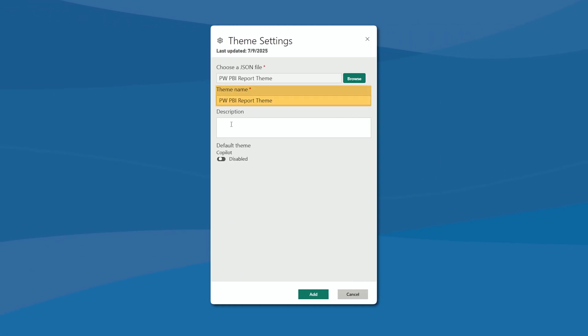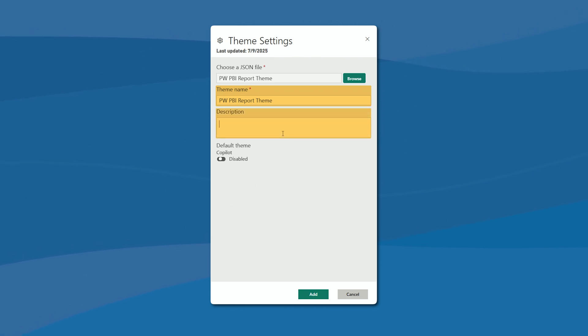You can give any theme name you would like, any description. Not required, but definitely beneficial when you have a lot of themes in here. If you put the different organizations that might be utilizing this, the different branches of your company.